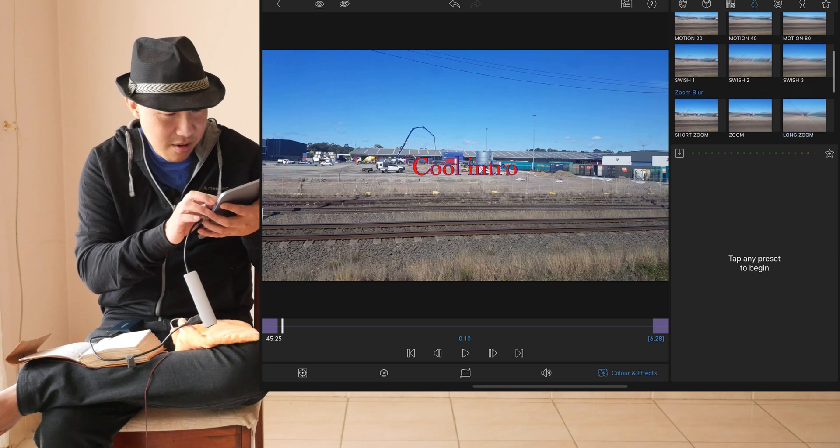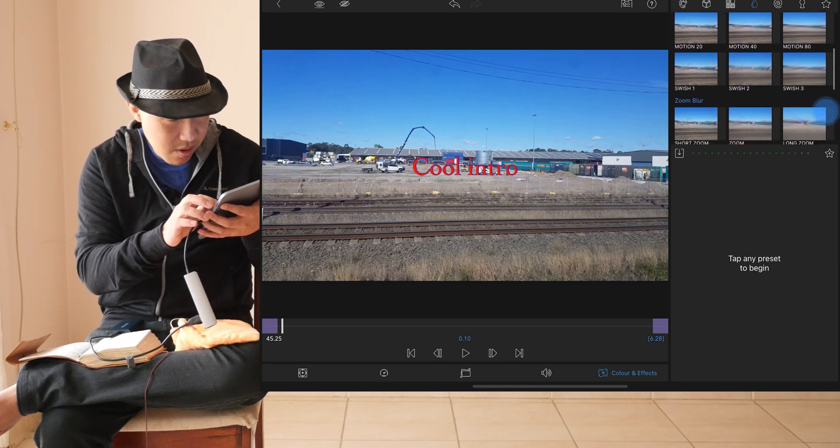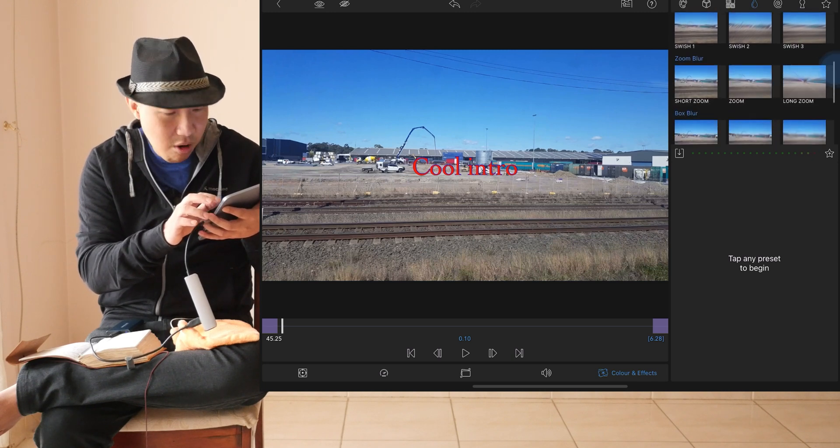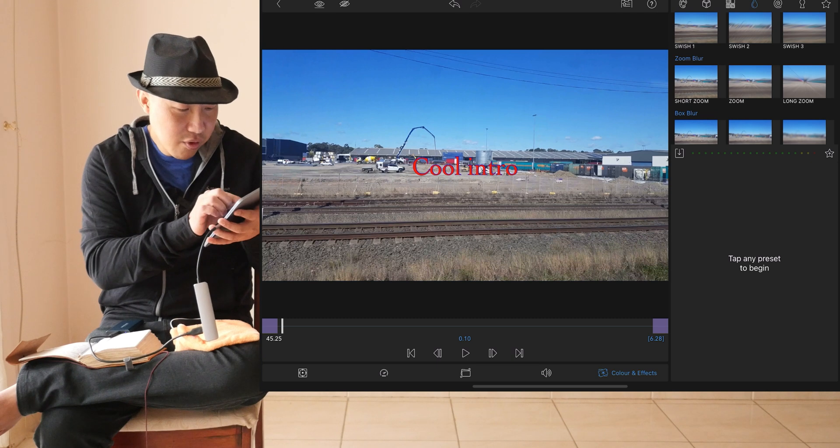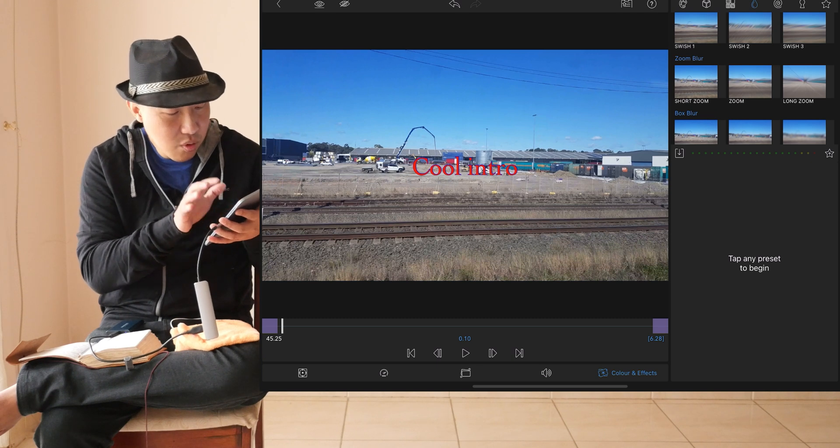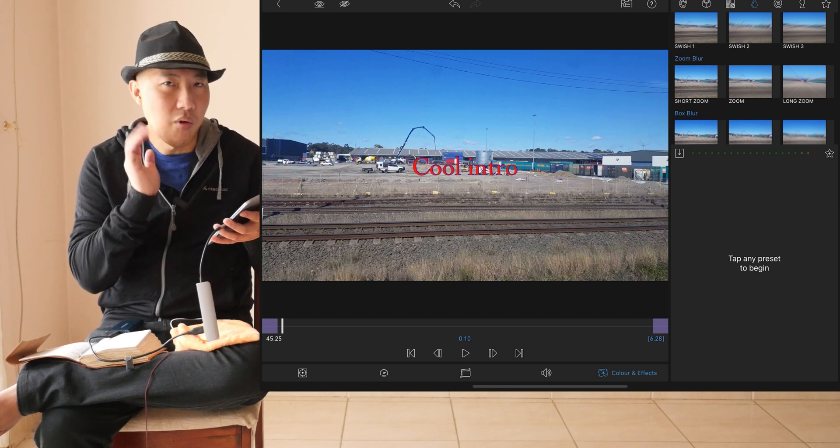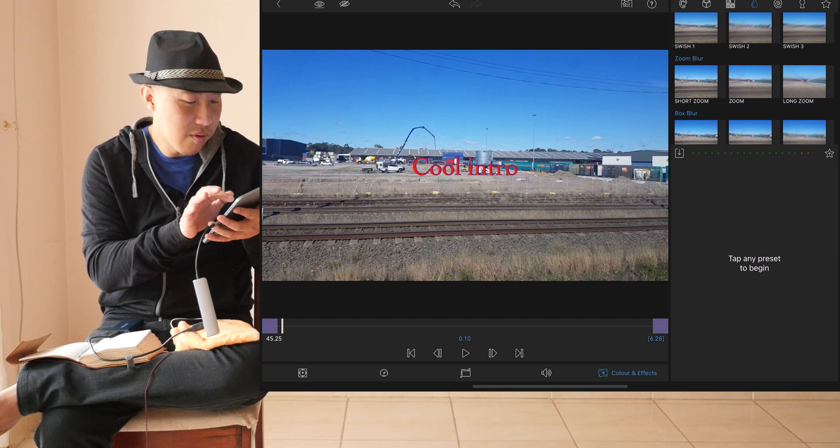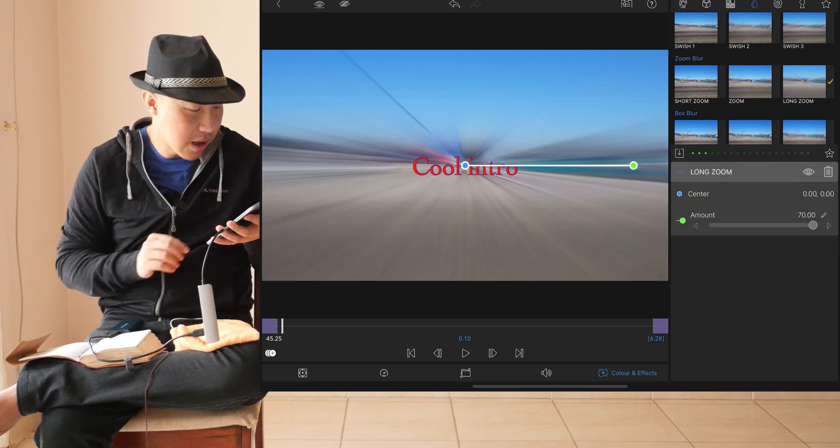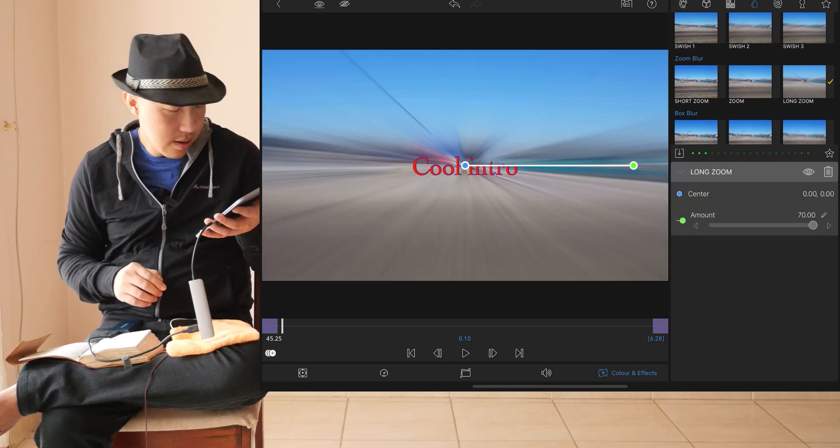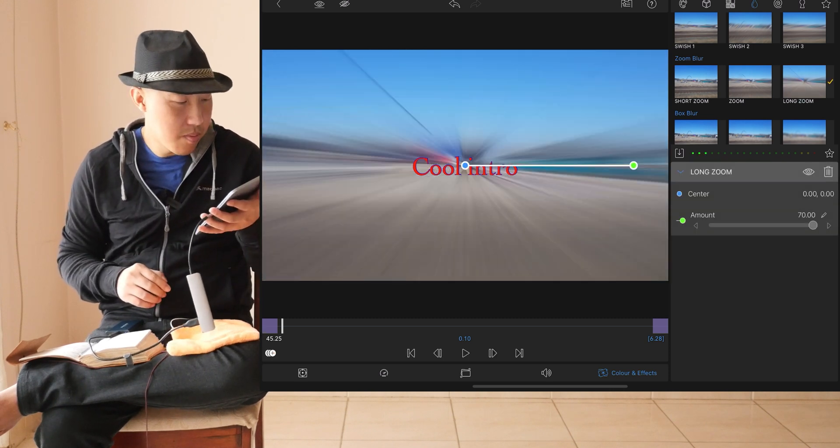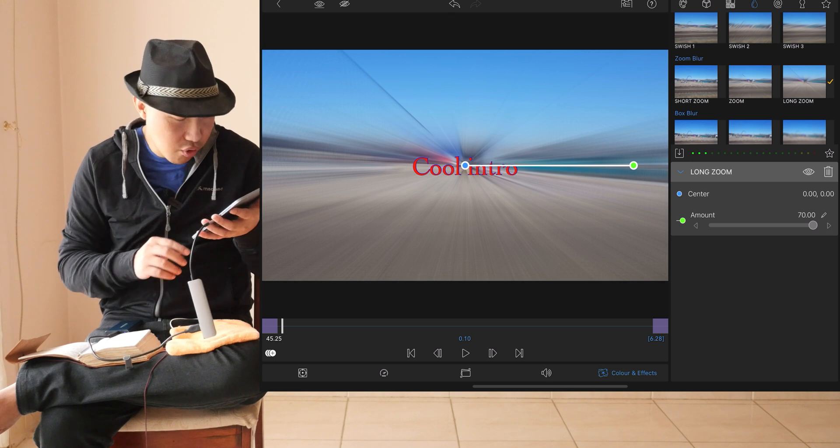Blur, motion blur, zoom blur, long zoom. You can play with short zoom, zoom, or long zoom. For this project, we want to go play with long zoom. Click on that and boom, we are in long zoom.